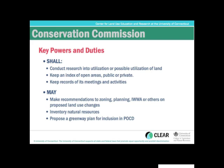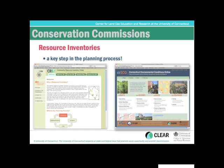Over the past five years we've been developing tools to help conservation commissions and others in the community provide these inventories. One tool that's been around for many years is the Community Resource Inventory (CRI) online, which provides a basic outline of how to do an inventory and gives you key maps for your town. You can log into it online by going to the NEMO website at nemo.uconn.edu and navigating to the tools section to find the CRI.